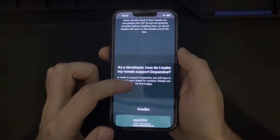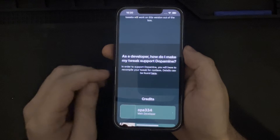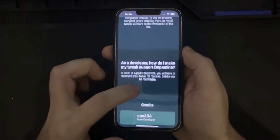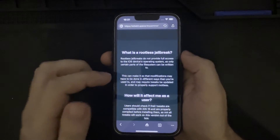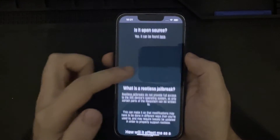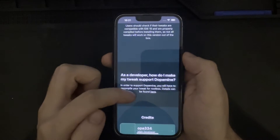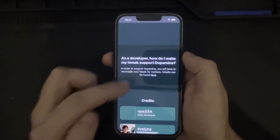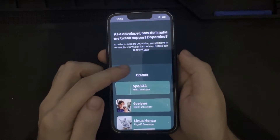As a developer, in order to support Dopamine you will need to recompile your tweak for rootless, and the details for that can be found on the allocate.space Dopamine URL at the top. If you are a developer watching this, I would encourage you to take a look at that page and see if it's possible to compile your tweak for rootless.